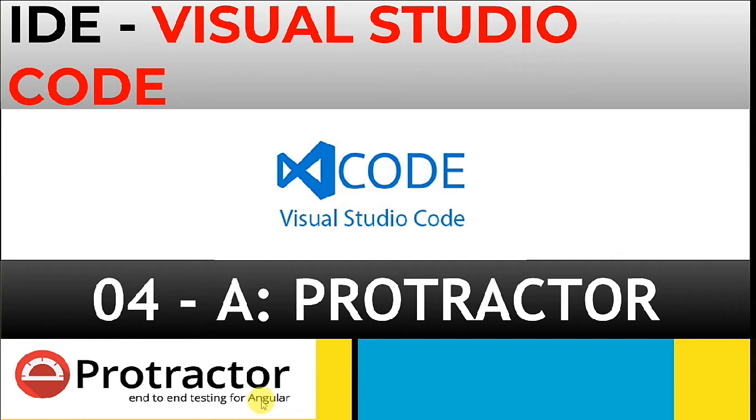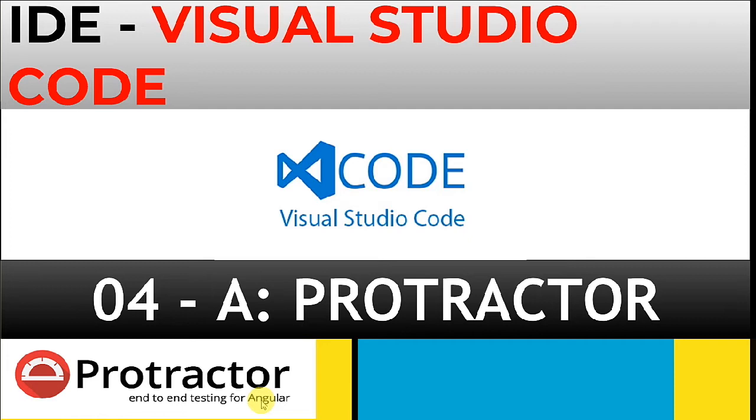If you can get WebStorm, it's well and good, but if you can't find the license, you can use Visual Studio Code. There is also a hack available to use Eclipse as a JavaScript editor, and I'll add one video explaining how to use Eclipse as a JavaScript IDE.